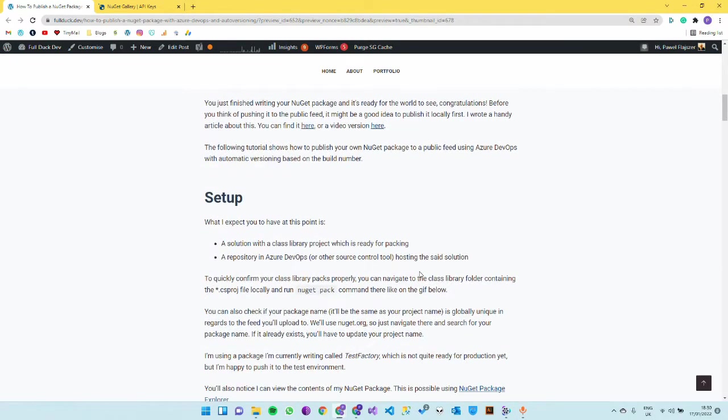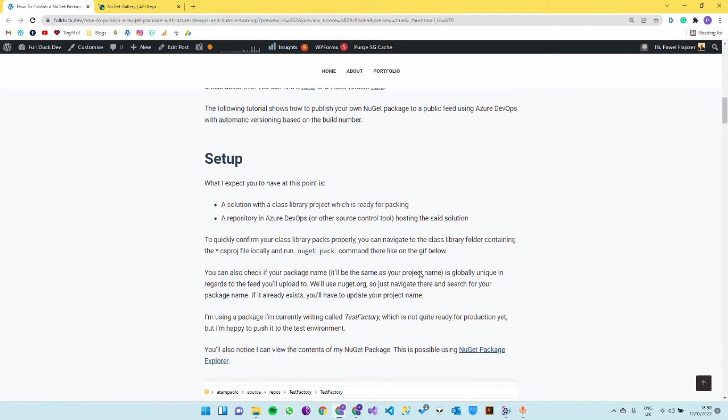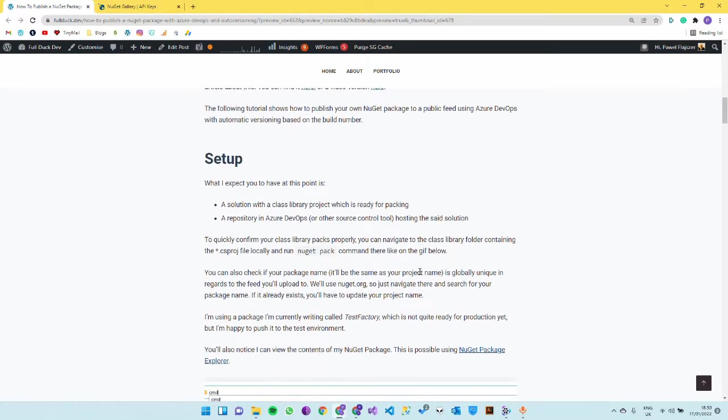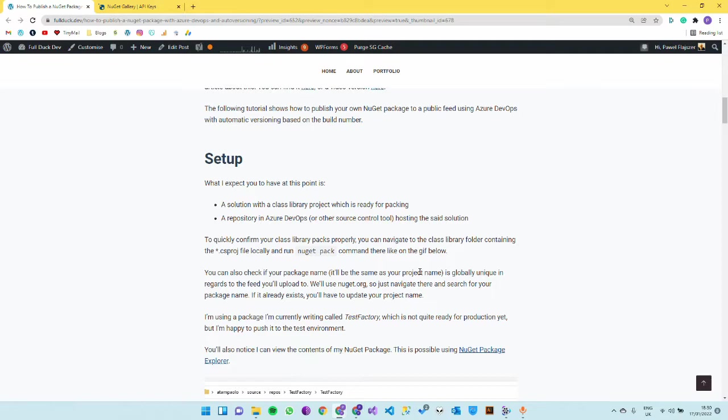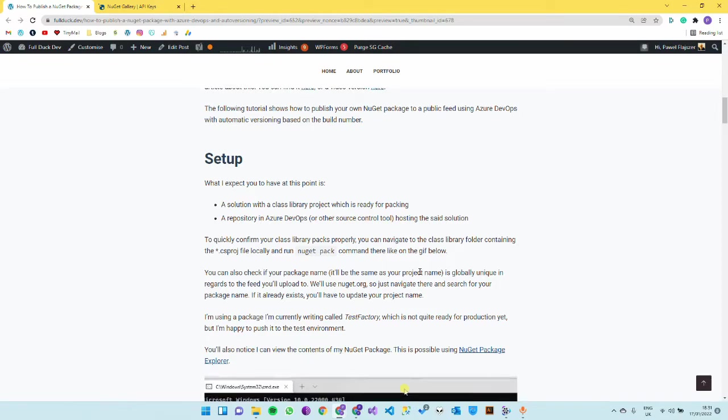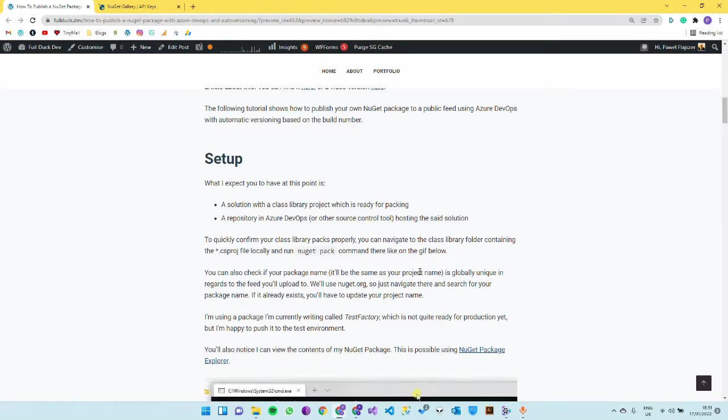The prerequisites are: a solution or class library project that is ready to be packed and the repository in source control. I'm going to be using Azure DevOps, you can be using GitHub, GitLab, anything else will do.